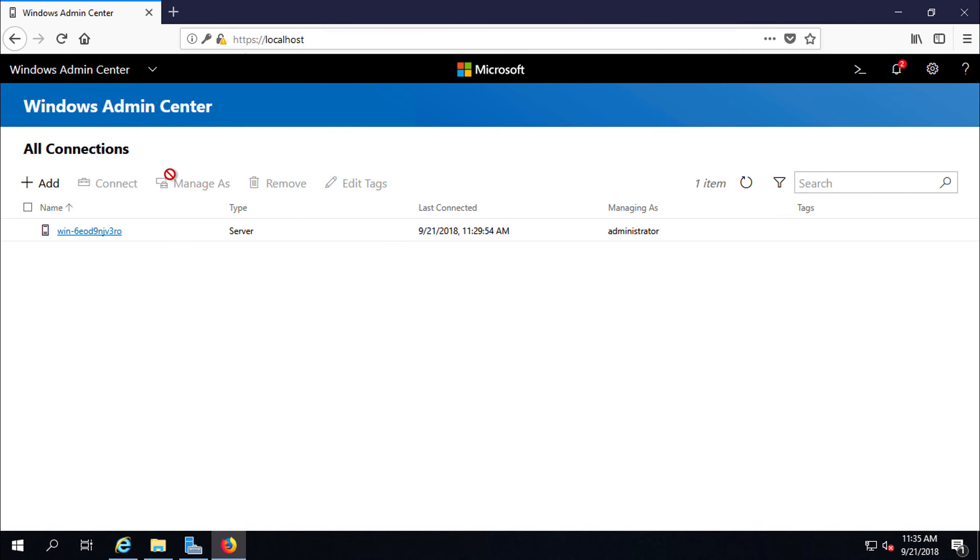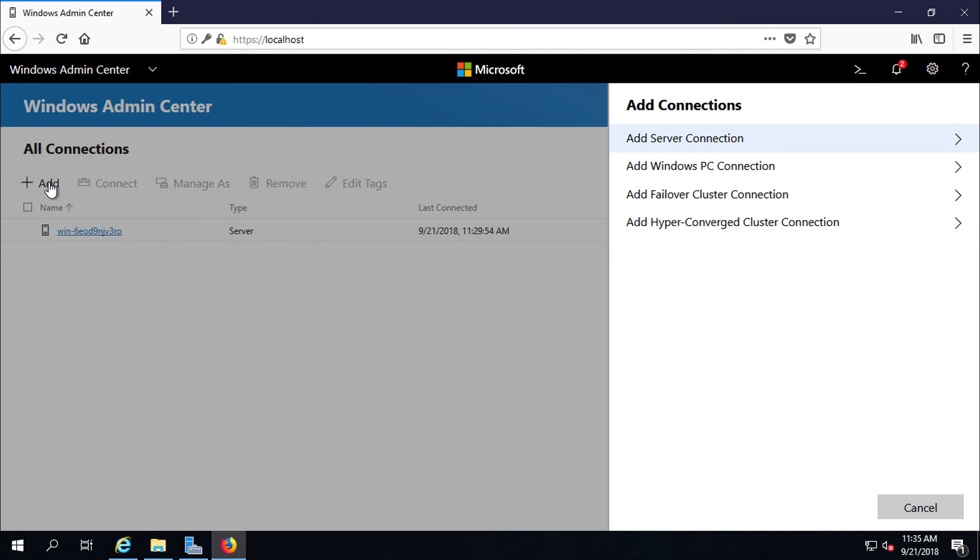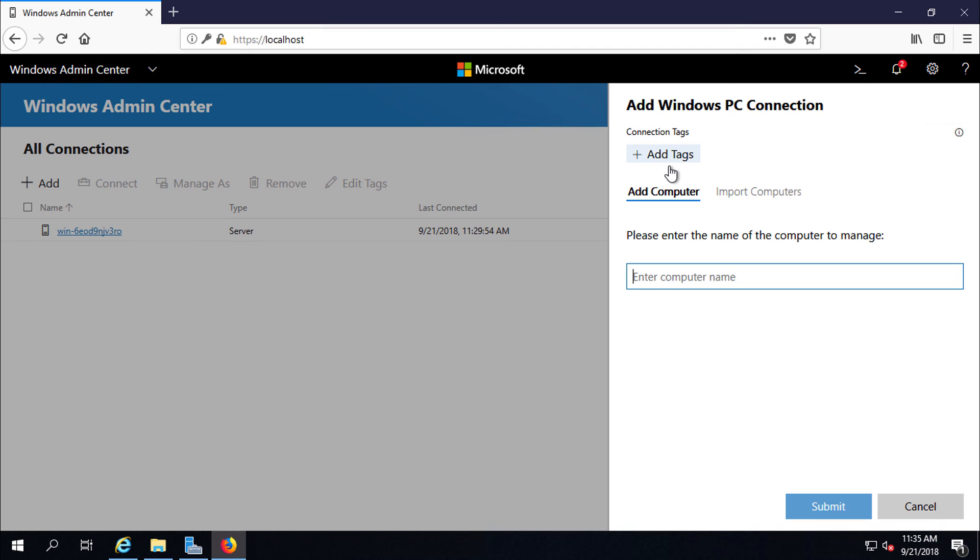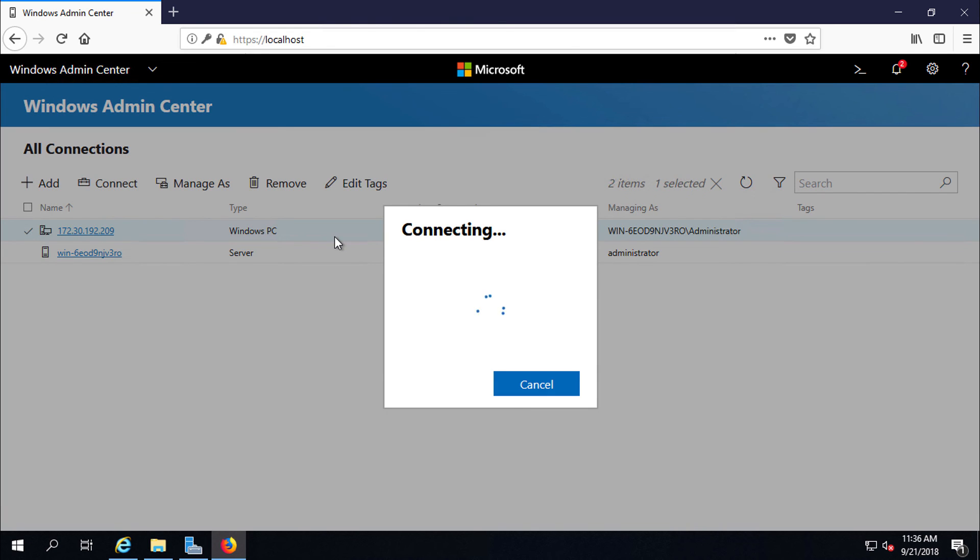I have another Windows 10 machine. I have also installed Windows Admin Center on that PC. If I want to administer that PC, first I have to add it. I want to add a Windows PC, so I am selecting PC connection. You can provide the name or IP address. Providing IP address. I have to click here and connect the machine to start administration.